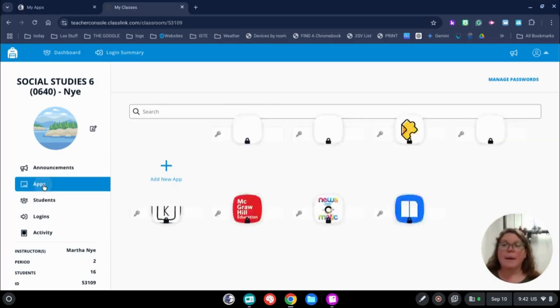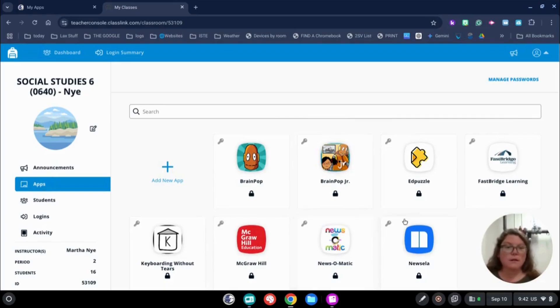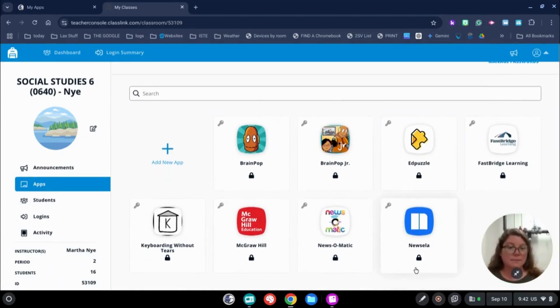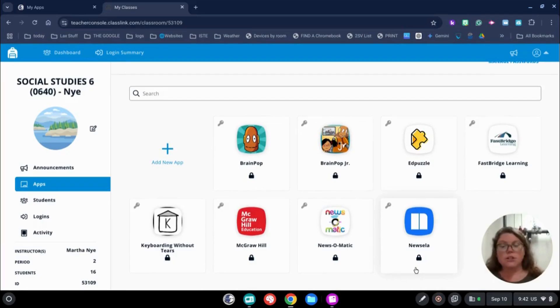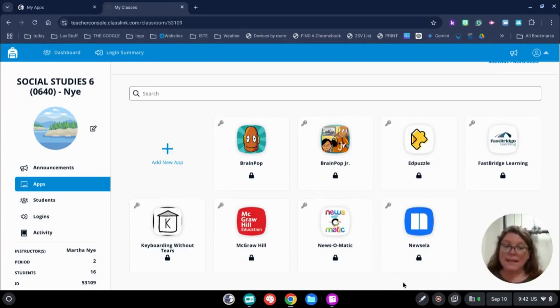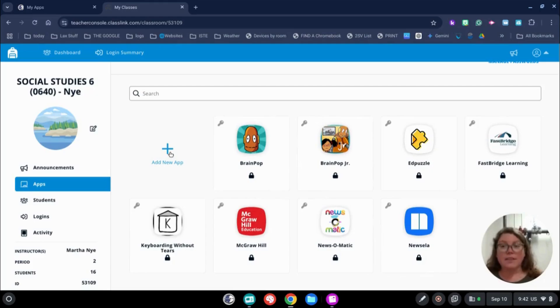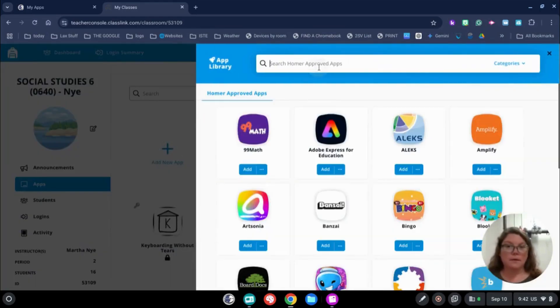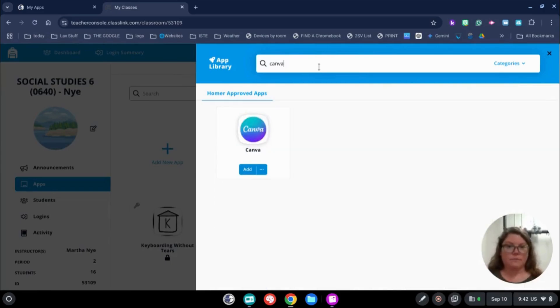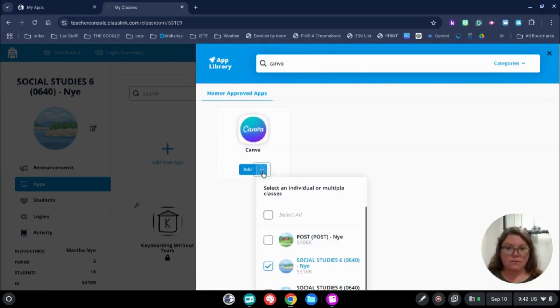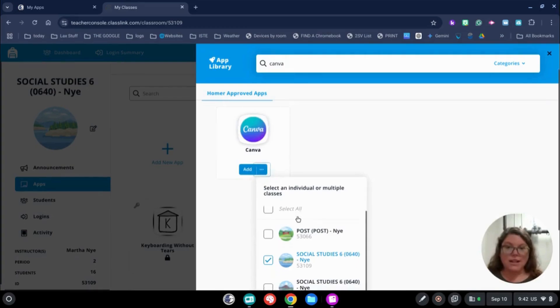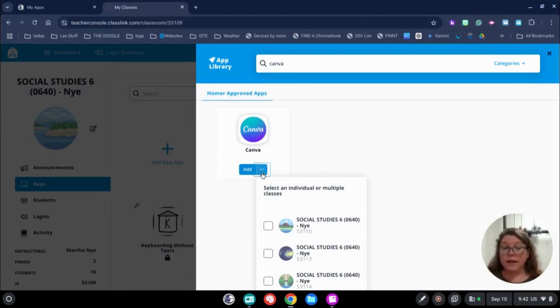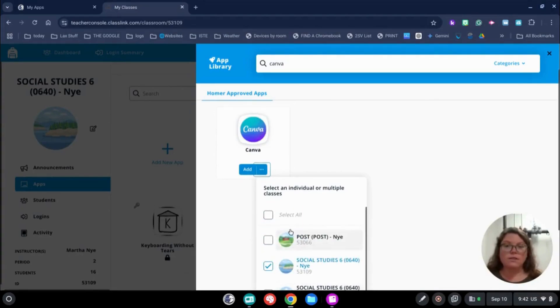On the left, you can click on Apps. You can see that we at the tech department tried to add some things that would be appropriate for her class. She teaches social studies. Now, if she wants to add Canva, it's super easy. She's going to click on the Add New App. Up here, she's going to type Canva and then she'll hit Add. Now, she can add it to all of her classes by clicking this little three dots here or we'll just do this one class today.